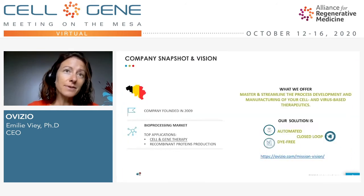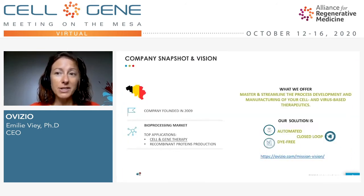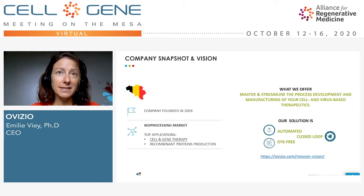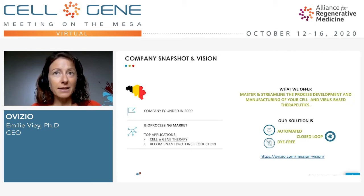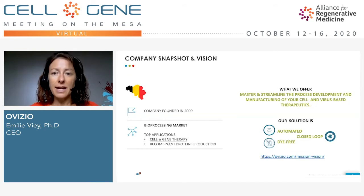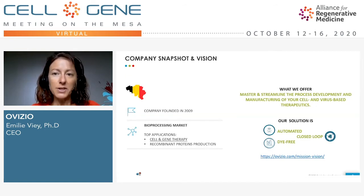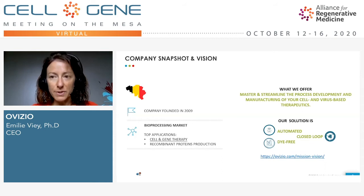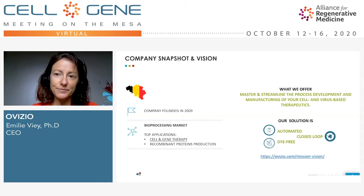Ten years ago, Ovisio Emerging System was founded. We are located in Belgium and since then, we have developed a solution to master and streamline the process and manufacturing of your cell and virus-based therapeutic products.